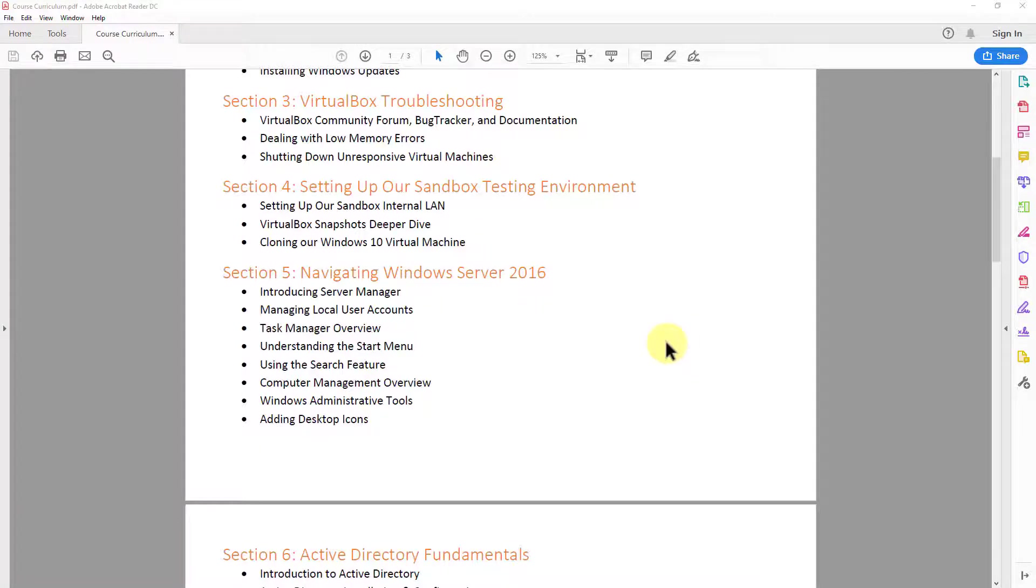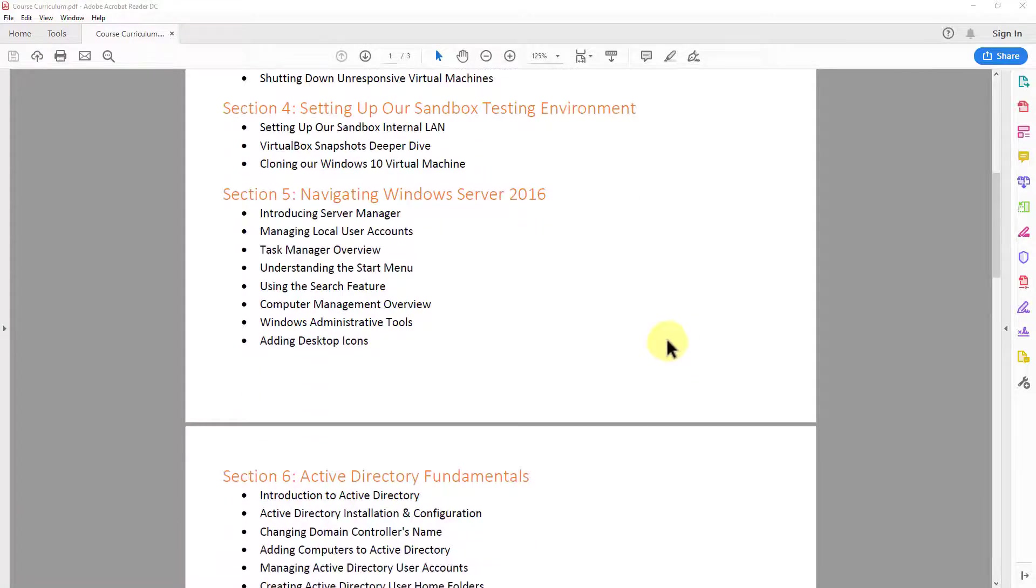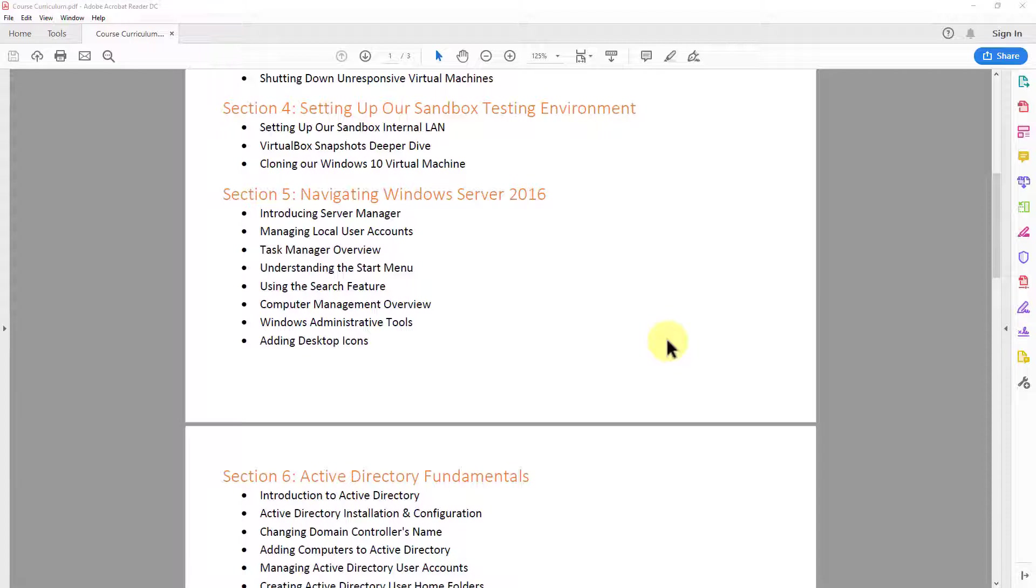Then we move on to section four. In section four, we set up our sandbox testing environment. And if that doesn't make sense in regards to what that is, it will by the time we get there. So we're going to set that up. We're going to take a look at virtual box snapshots. And then we're also going to clone our Windows 10 virtual machine.